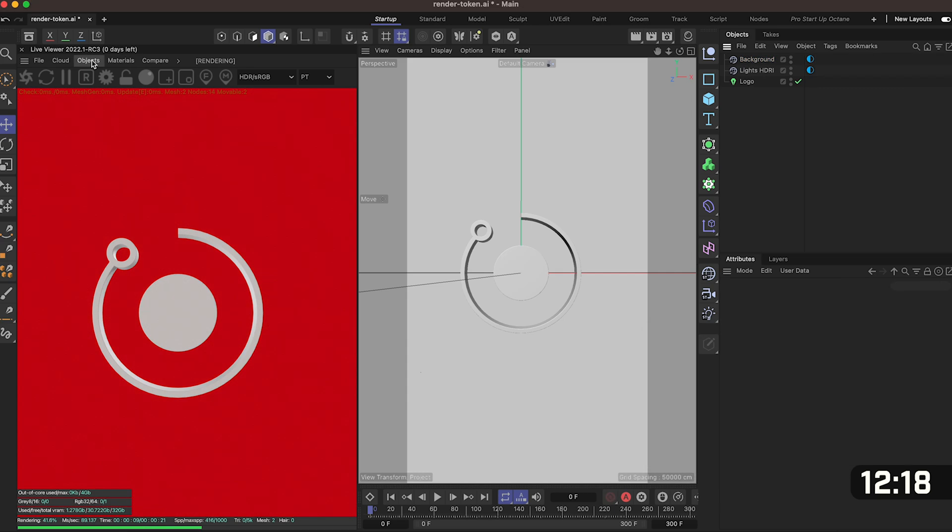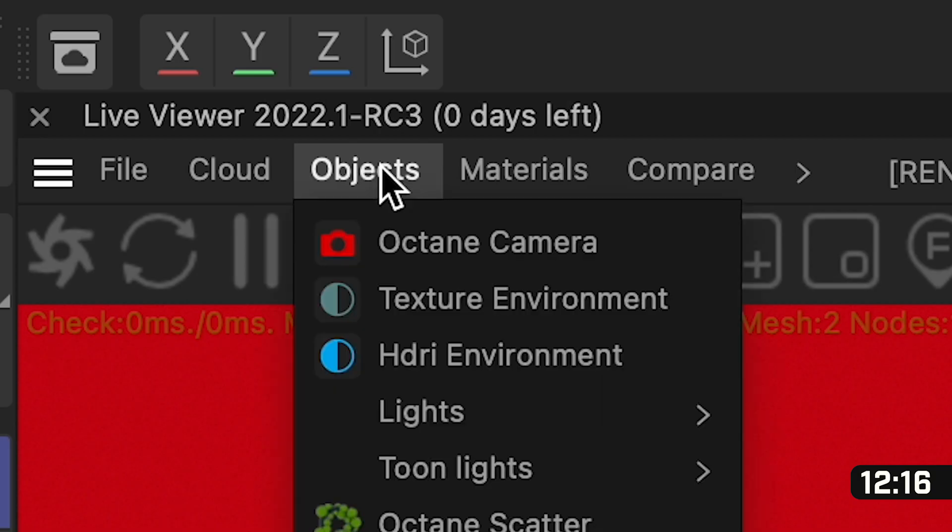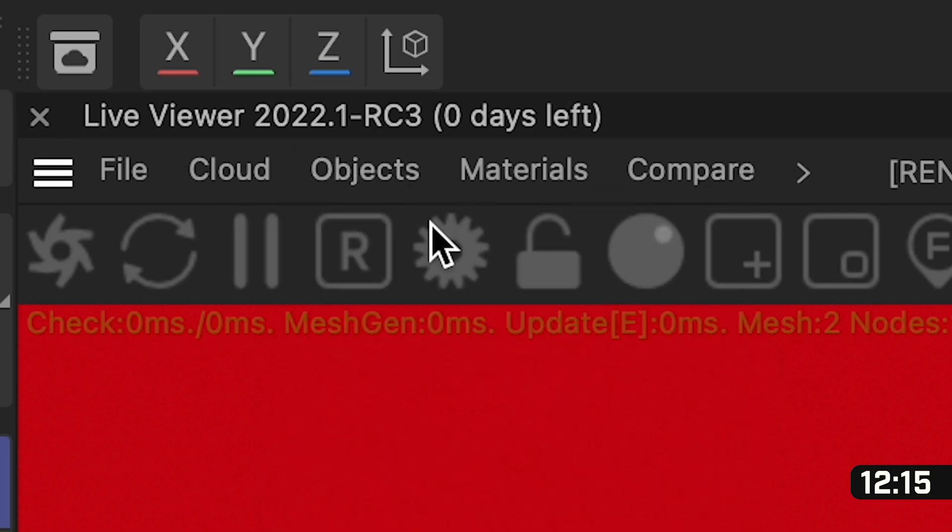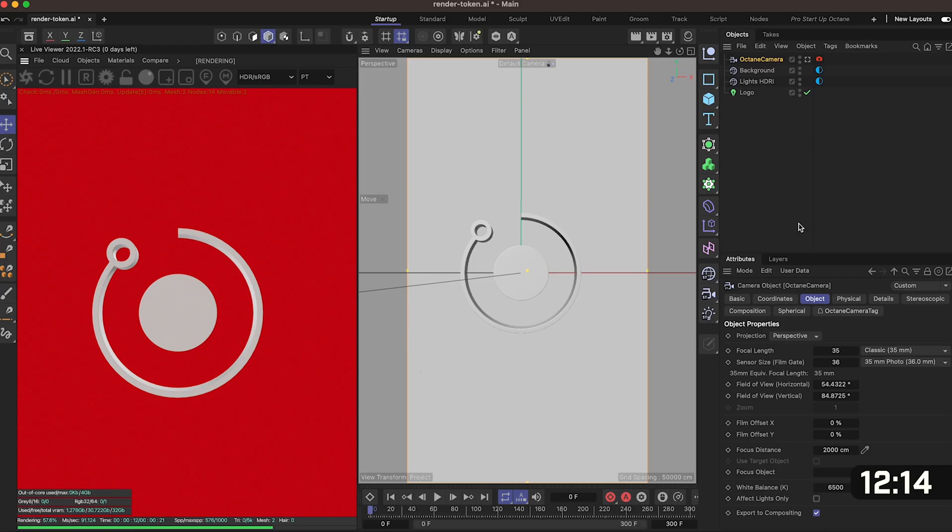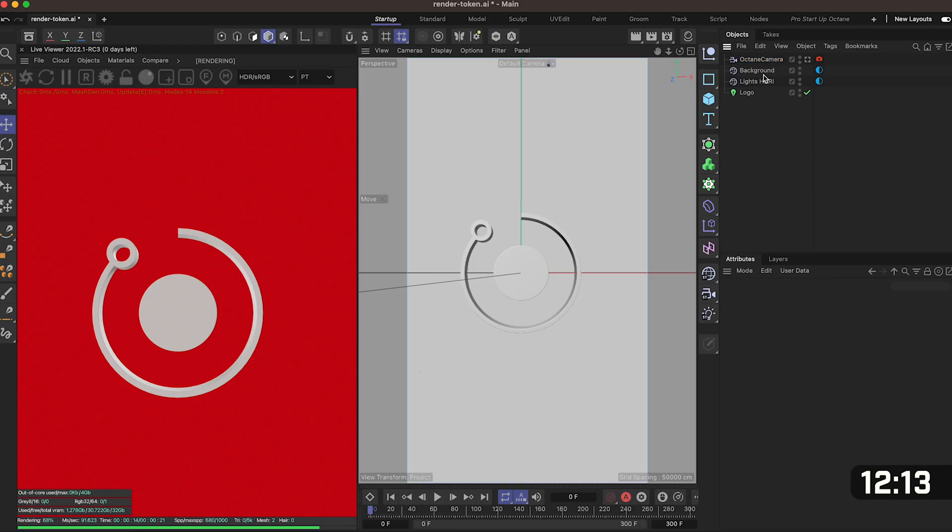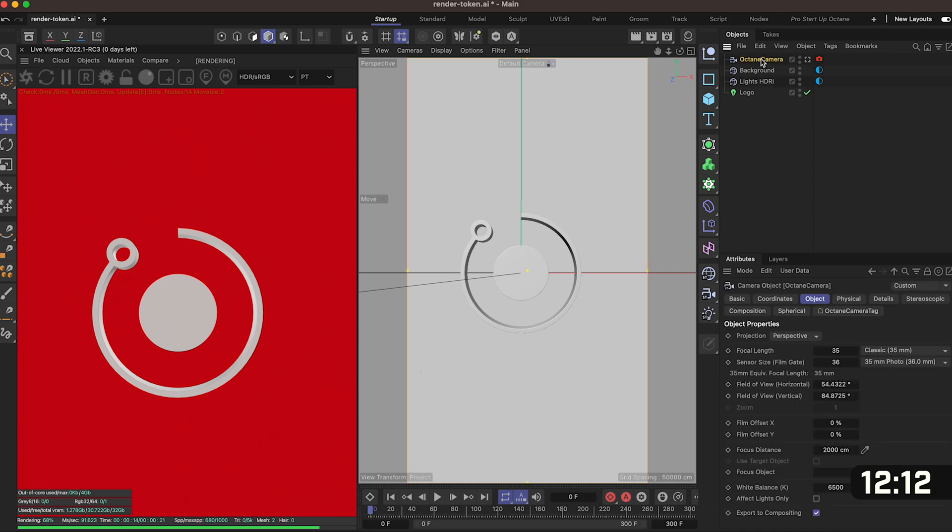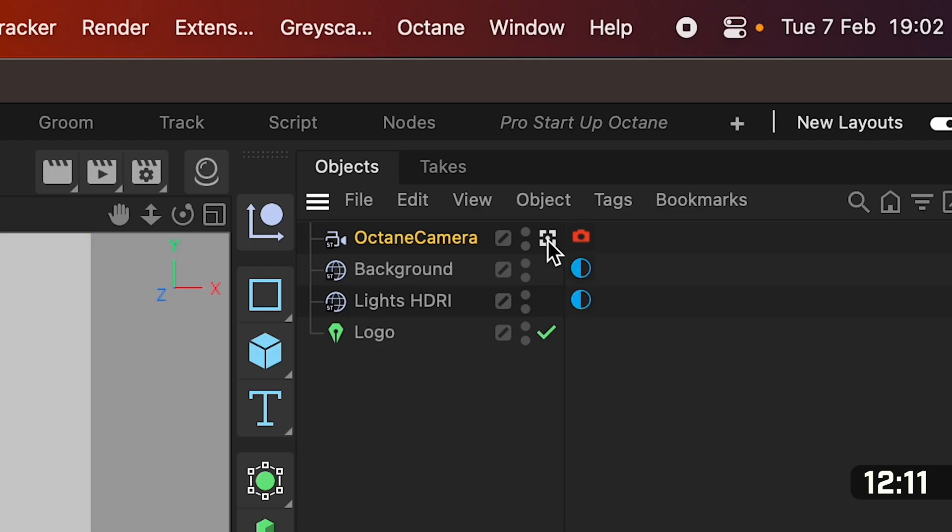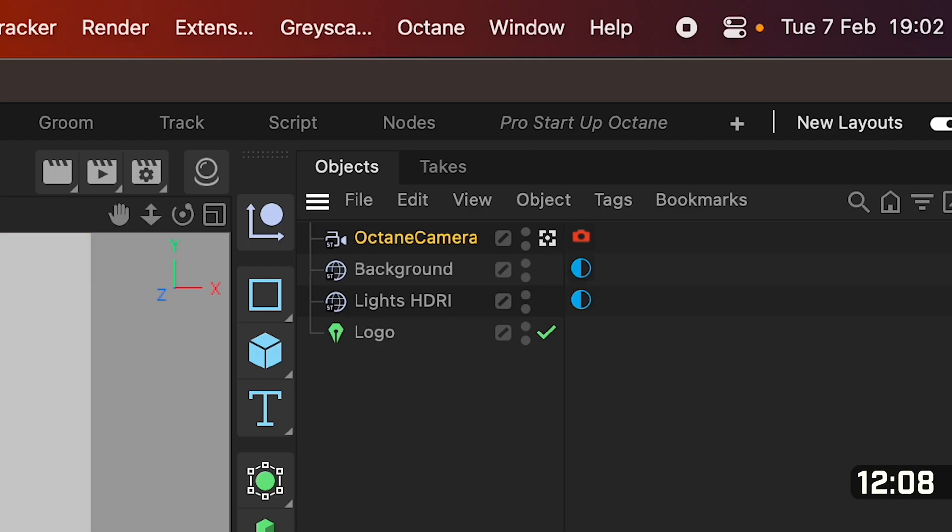Awesome so we're getting there now we need to add a camera so go over to objects and add an octane camera. Back over in our objects window we want to make sure that when we click on octane camera we've got this little square icon clicked in with a little dot in the middle.